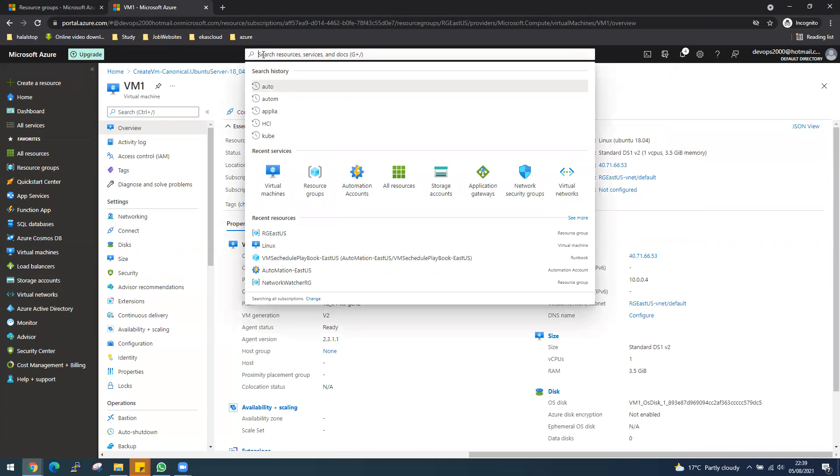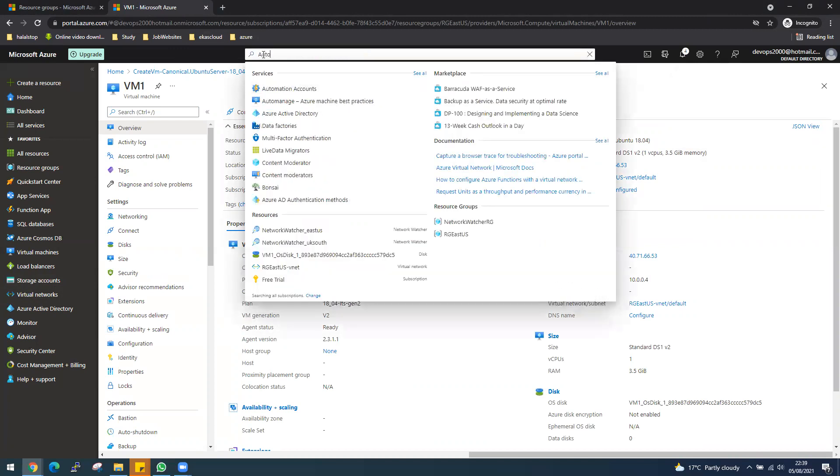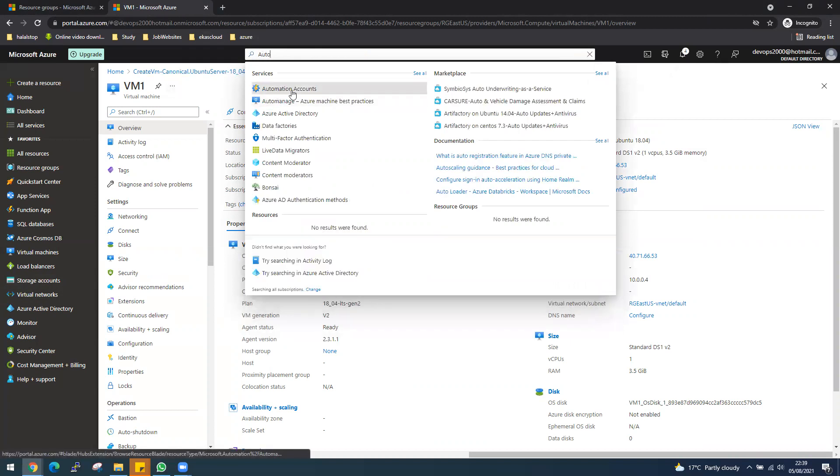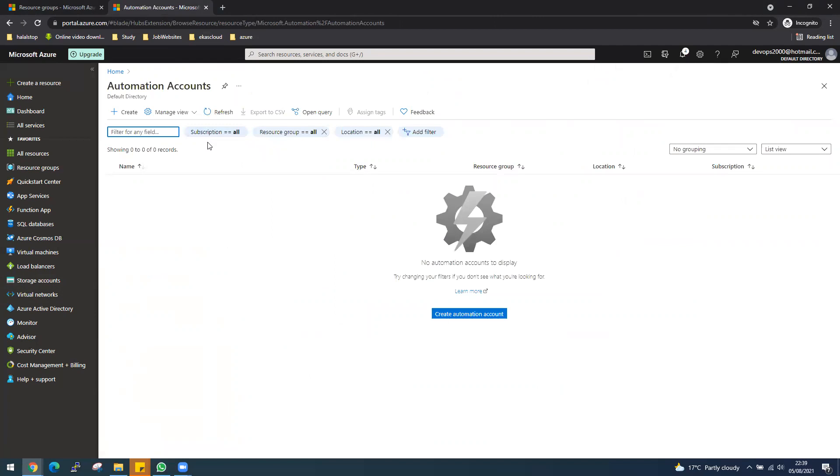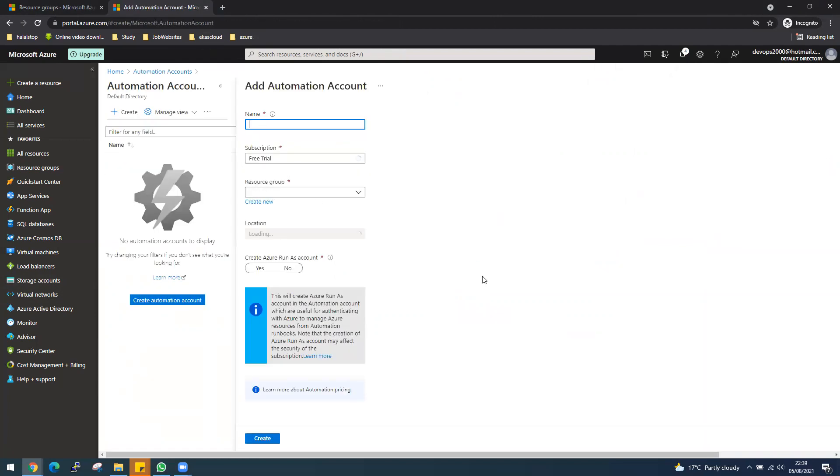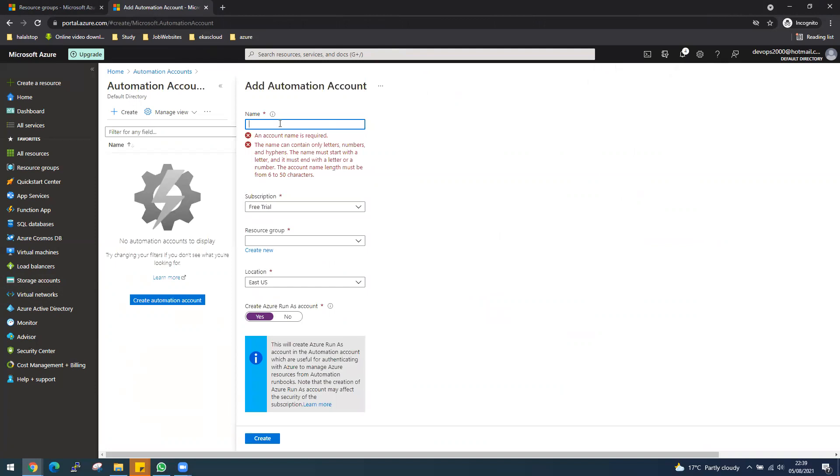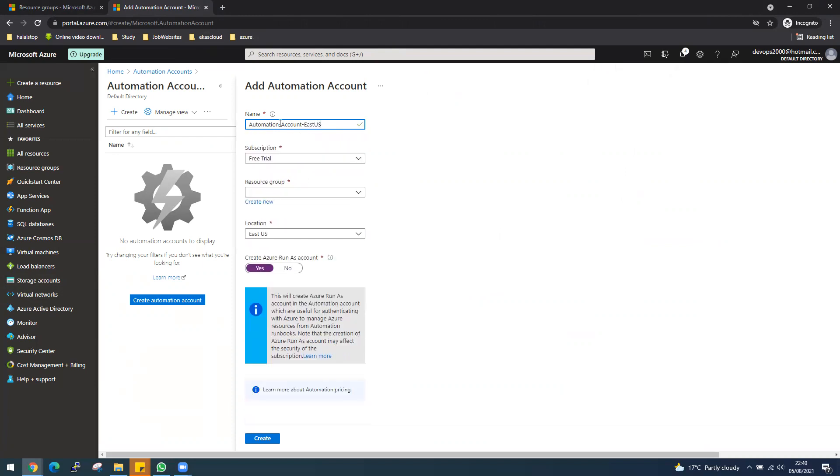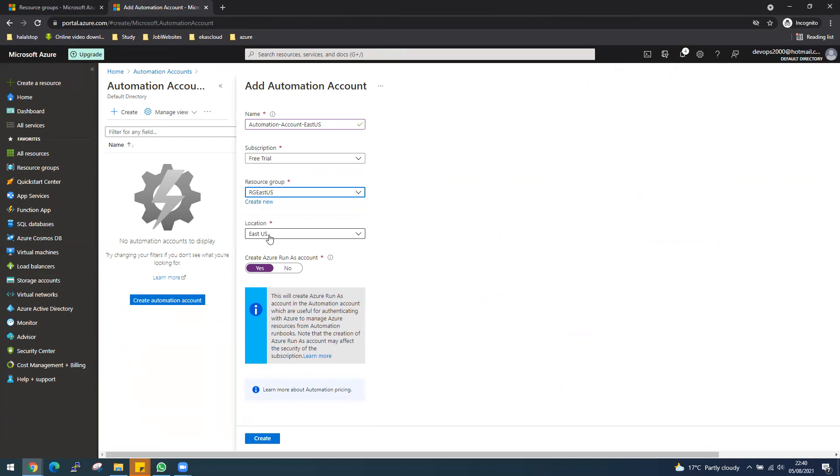Our VM is created. Now if you go to the search and search for automation account, you can see this comes up on top. Now let's create our automation account. I'll hit create here and call it automation-account-east-us. Resource group we're going to use rg-east-us and location East US. We'll go with the default settings and let's hit create.